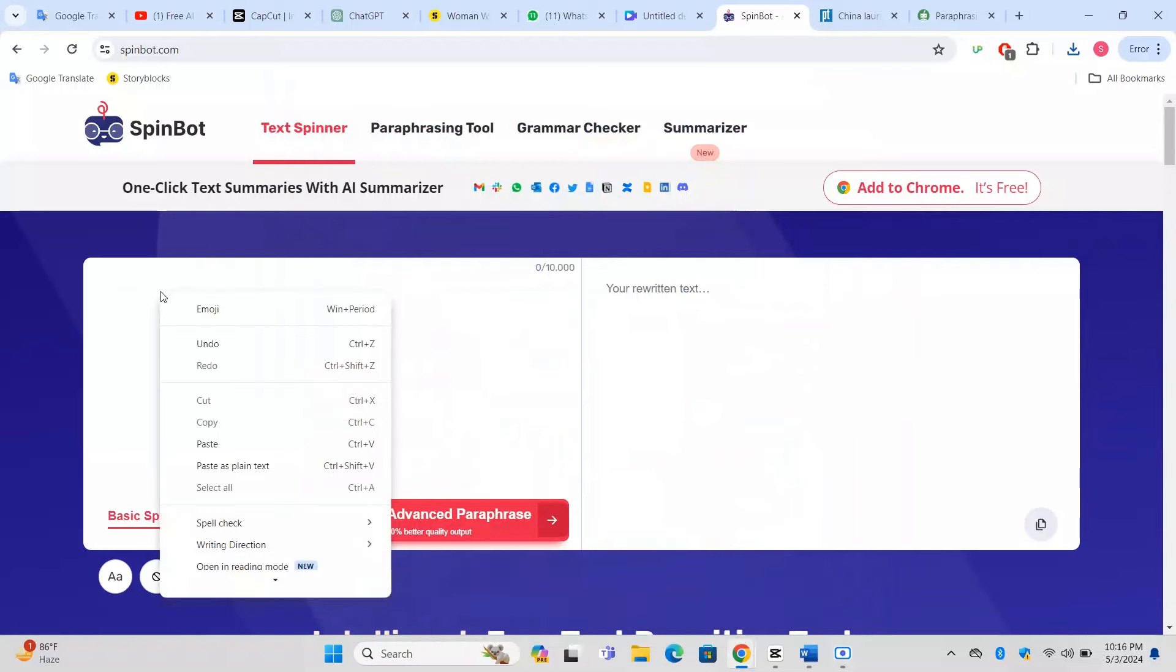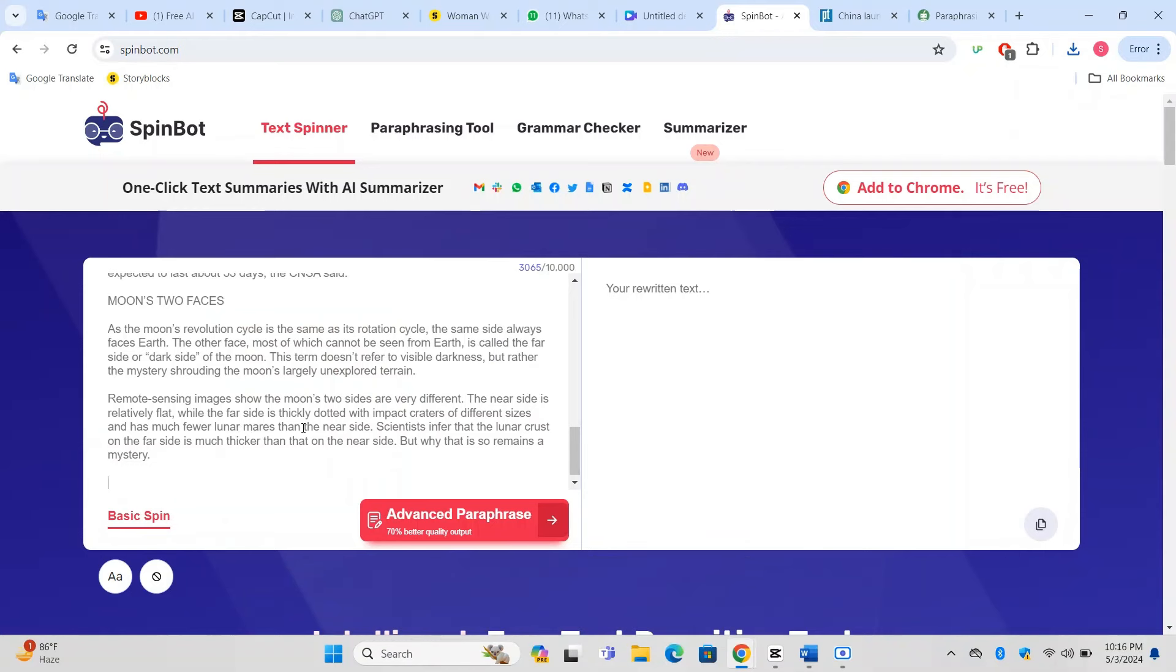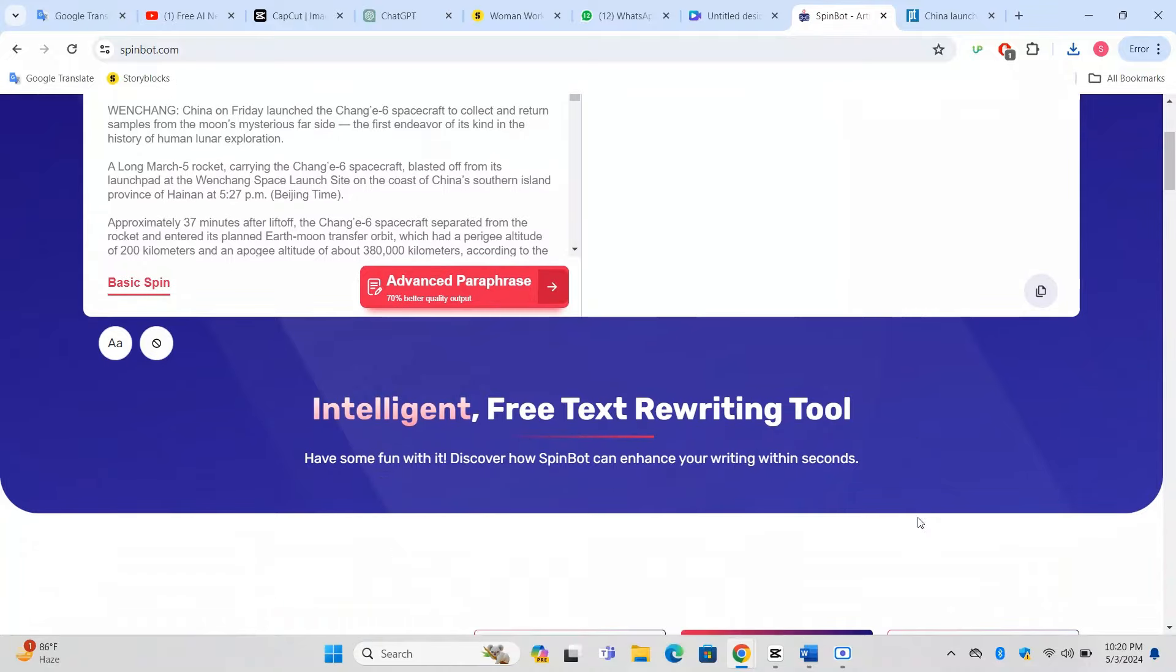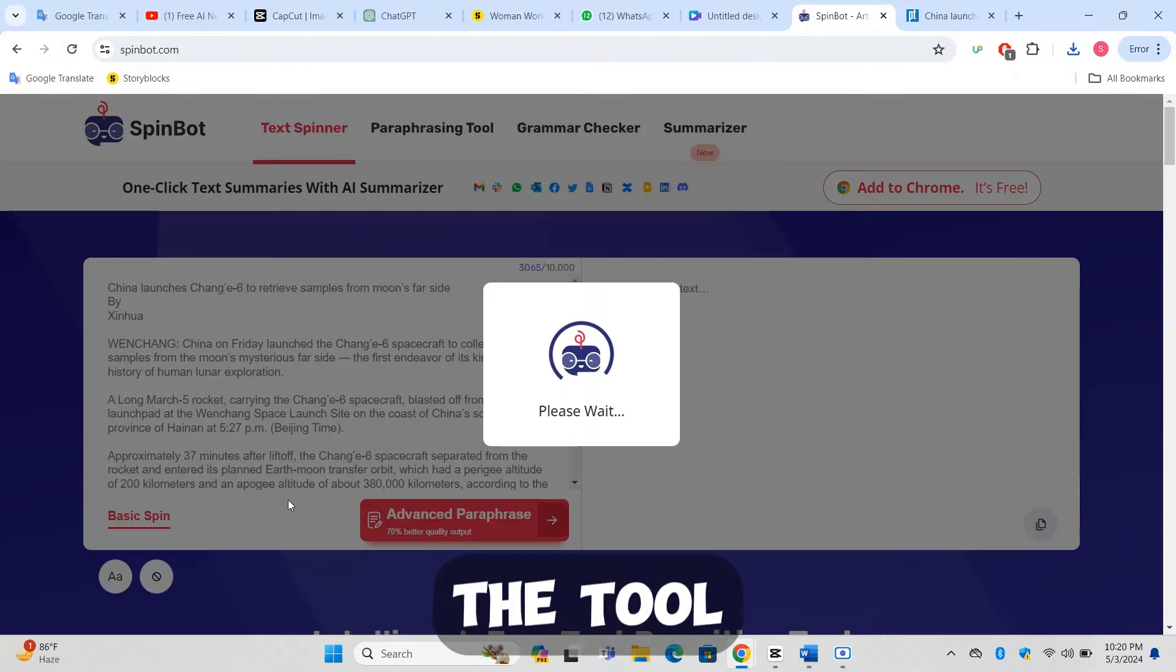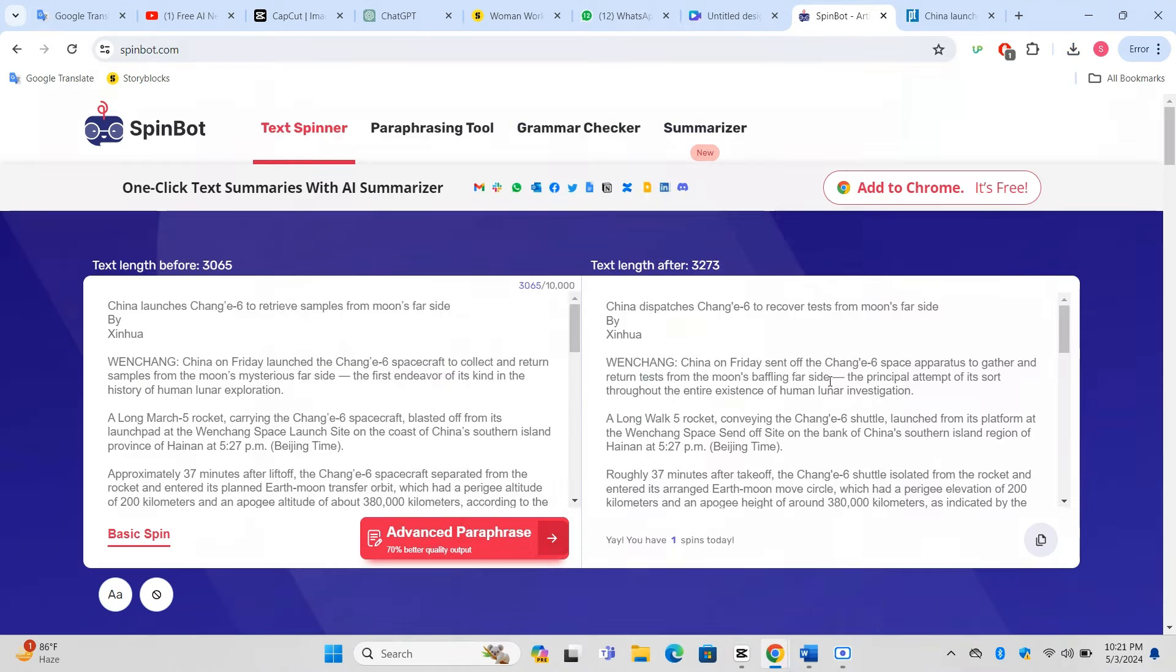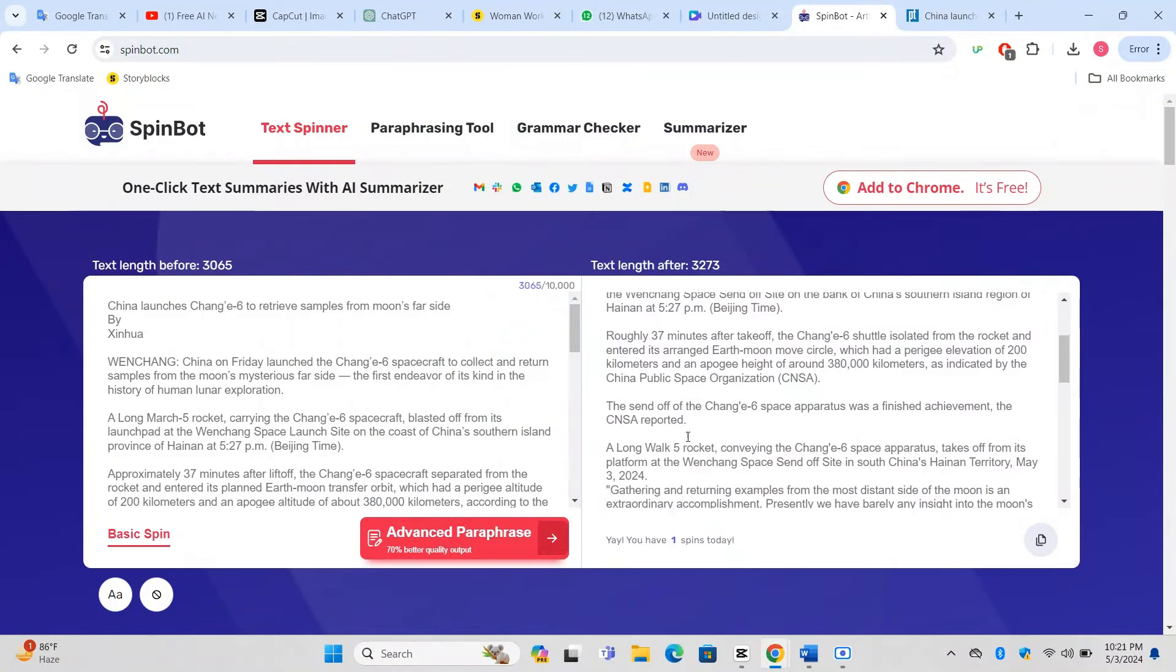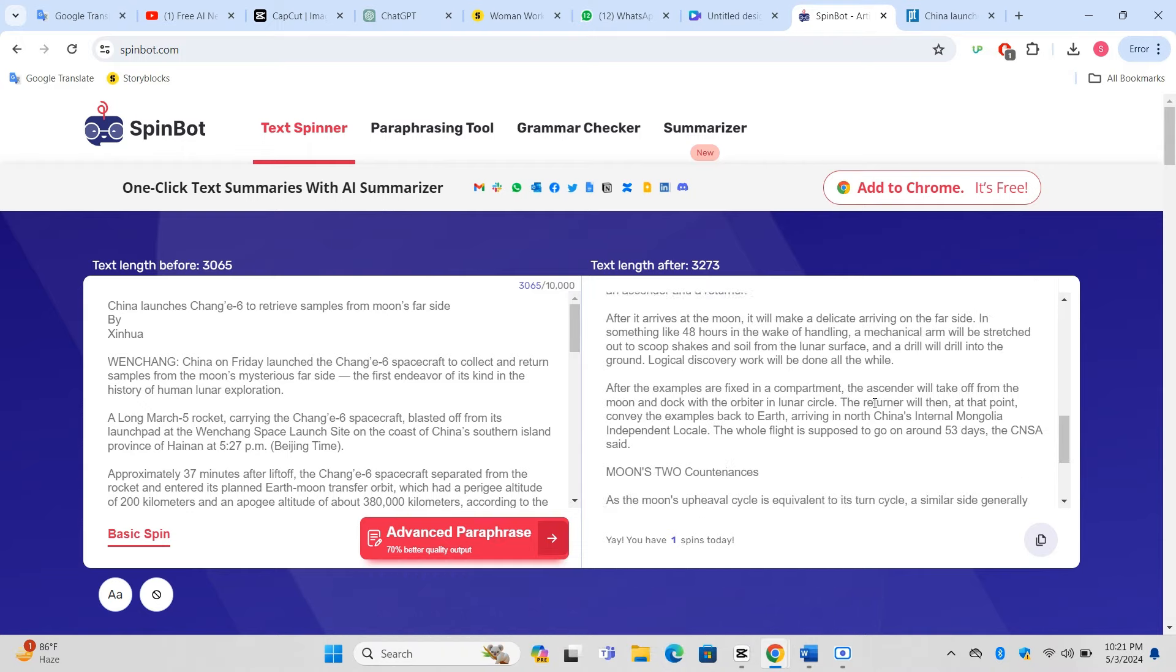Click inside the text box, right-click, and choose Paste to insert the original article text. Look for a button that says Rewrite, Paraphrase, or something similar. Click this button to start the rewriting process. The tool will process the text and provide a new, unique version. Review the rewritten article to make sure it still makes sense and retains the original meaning. Sometimes you might need to make minor edits to ensure clarity and coherence.